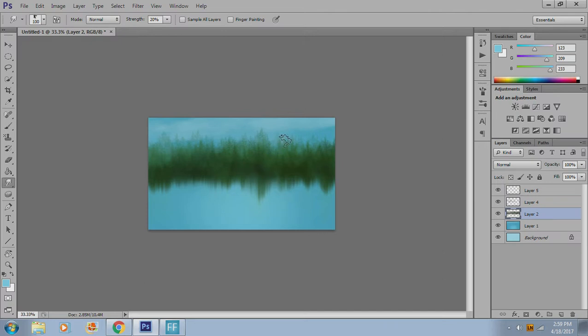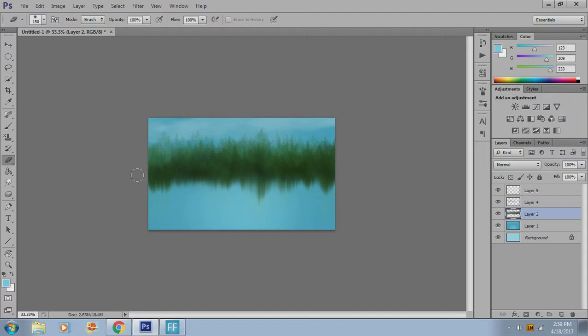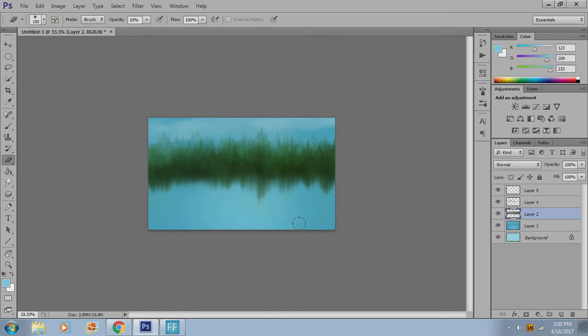Because you can see our treetops are pretty light. Or the other option is you can take your eraser and go like 10% and cut through the bottom of your trees like that. Here, let's go a little bit lighter.